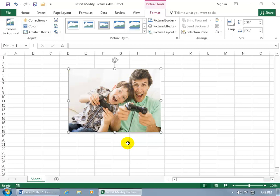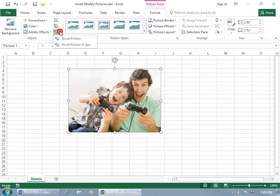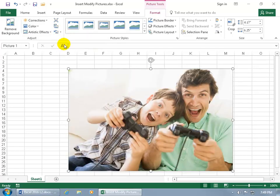And if you want to start over again, come up here on the Format tab to the Adjust group and click Reset Picture. So if you cropped it, resized it, or applied some styles to it, click on its corresponding drop-down arrow and say you want to reset the picture and size, and you're back to where you started.